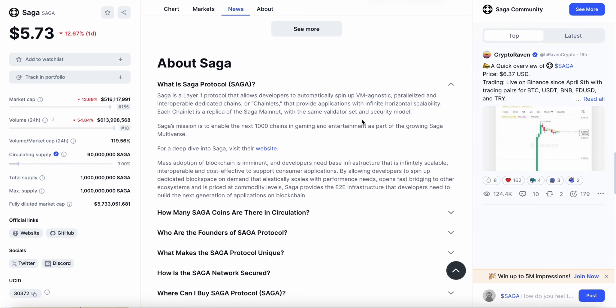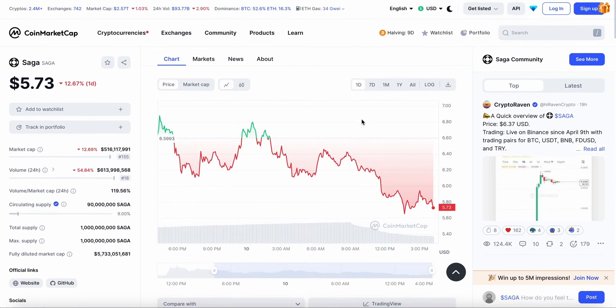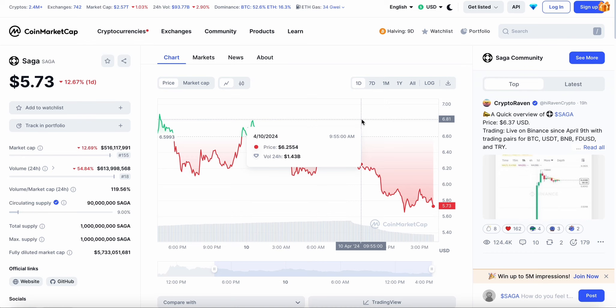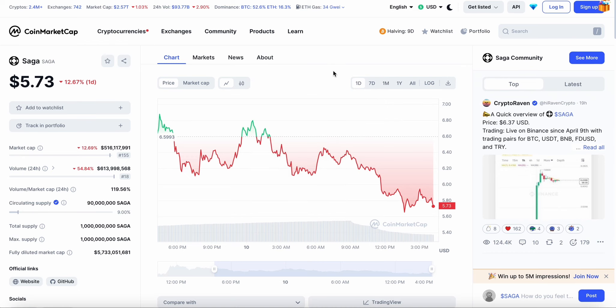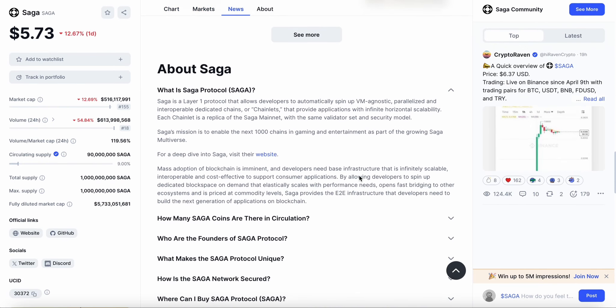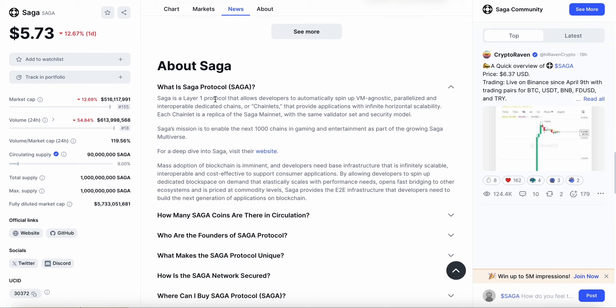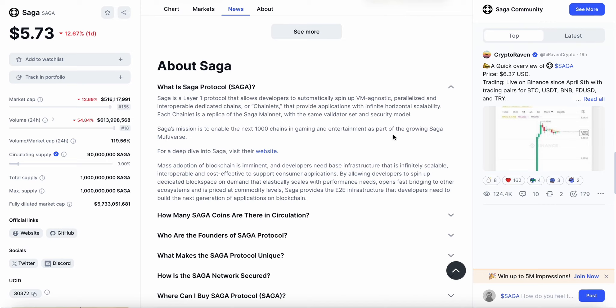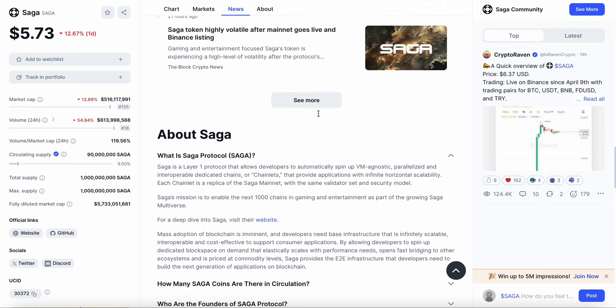Because this is my first time covering this project, we're going to go through what it's all about. SAGA is a layer one protocol that allows developers to automatically spin up VM agnostic, paralyzed and interoperable dedicated chains or chainlets that provide applications with infinite horizontal scalability. SAGA's mission is to enable the next thousand chains in gaming and entertainment as part of the growing SAGA multiverse.